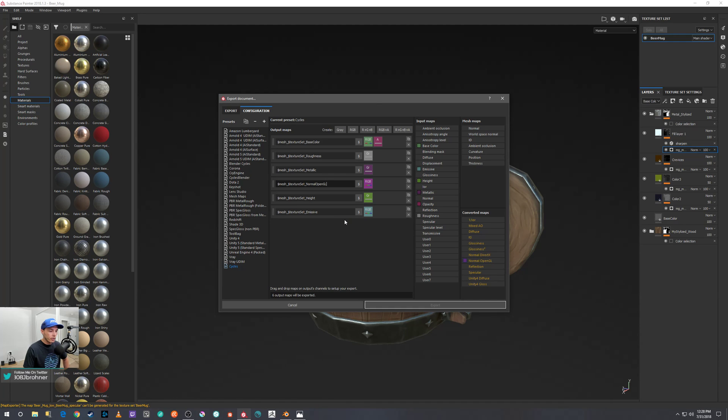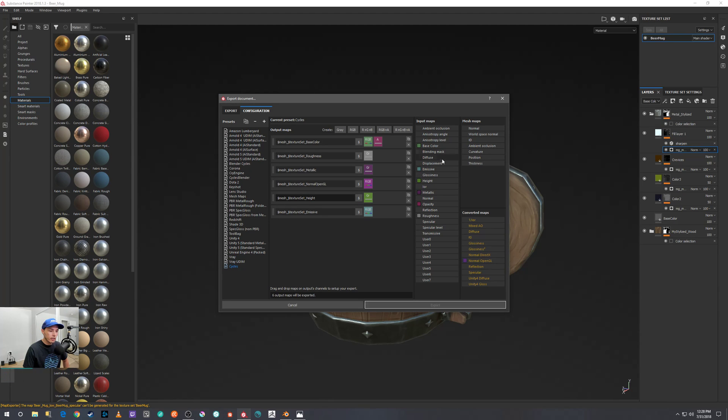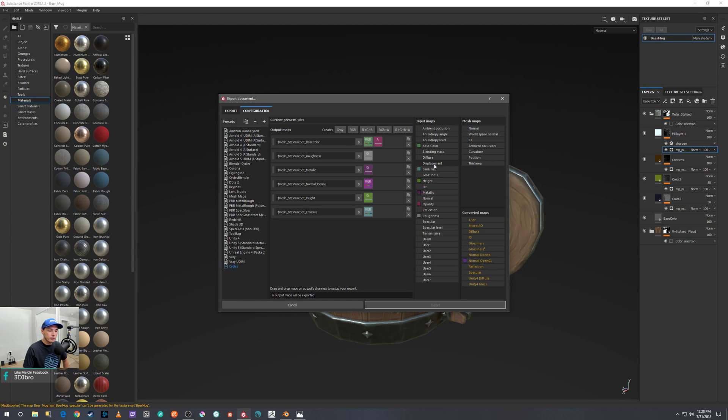For the most part, that's all you really need to worry about. If you are somebody who likes to use displacement, one thing you can do is here right below the normal, drop down to the height channel or the height map, go over here to the input maps, and left-click displacement, drag and drop that right into that gray channel.